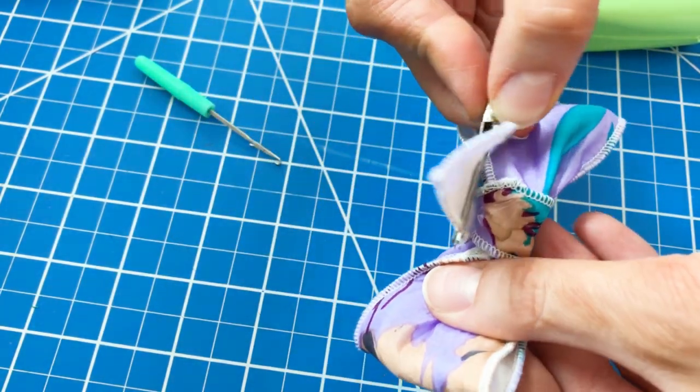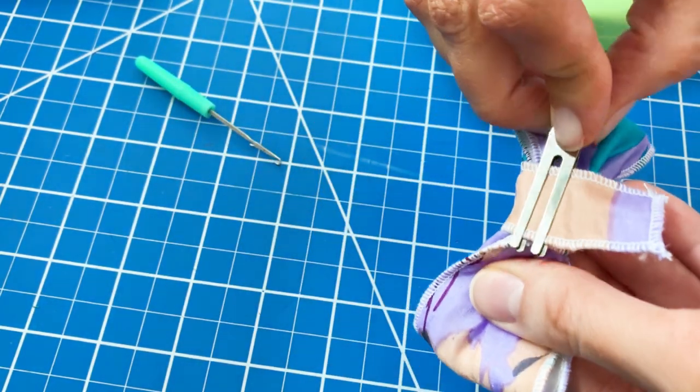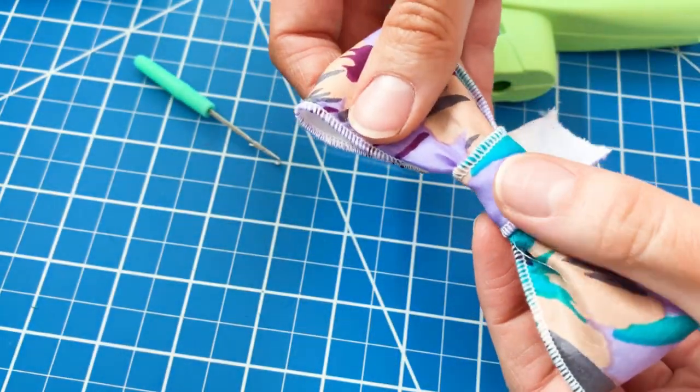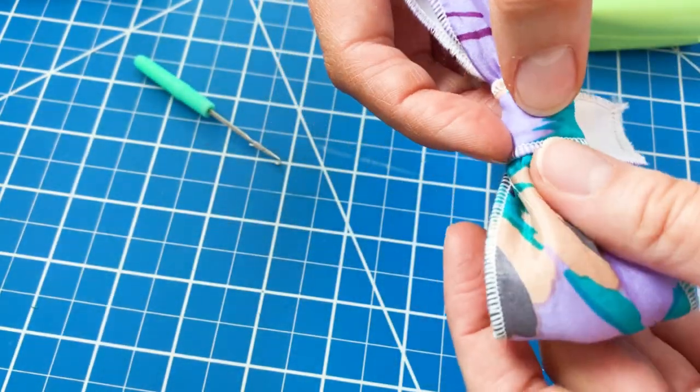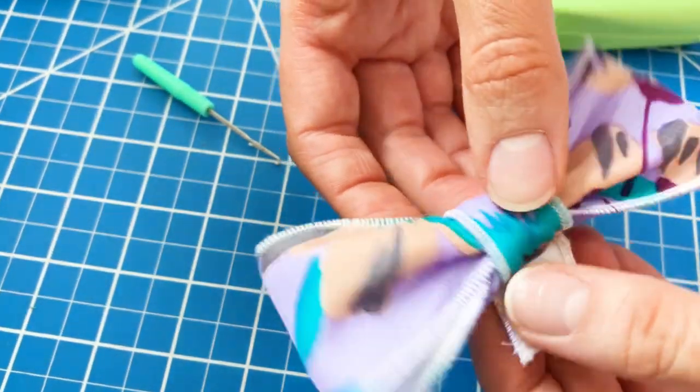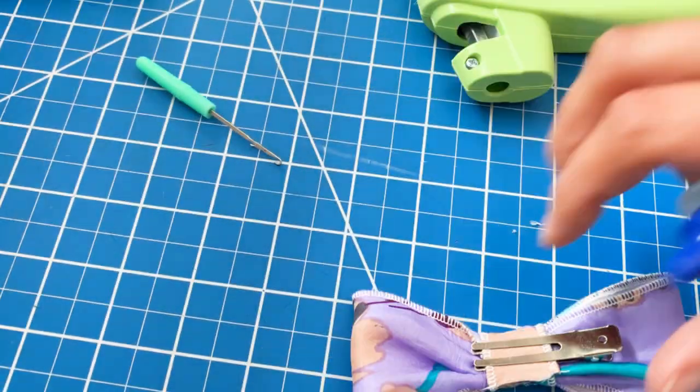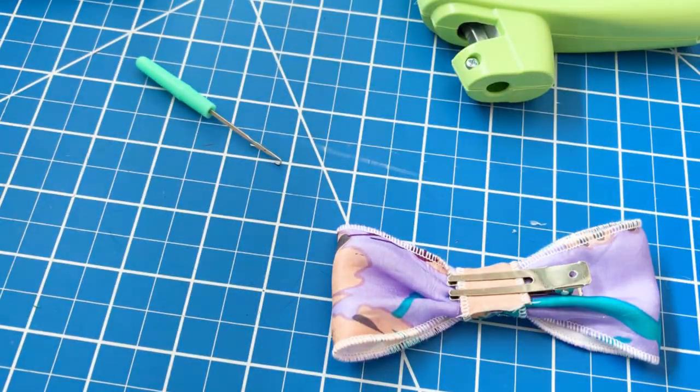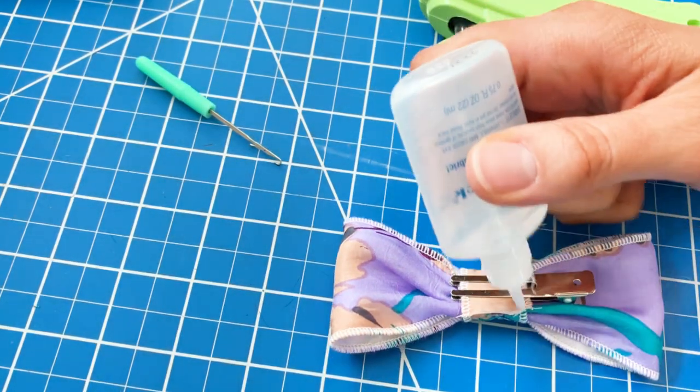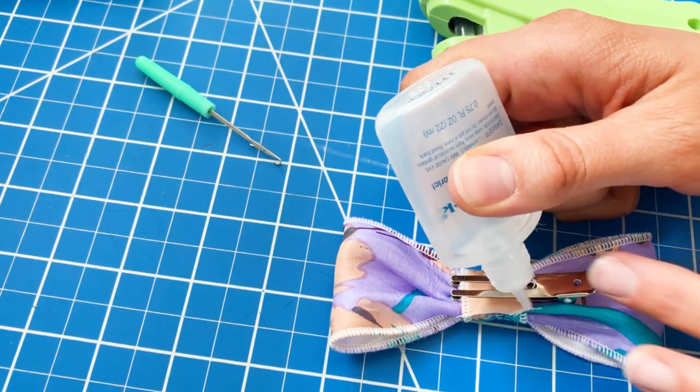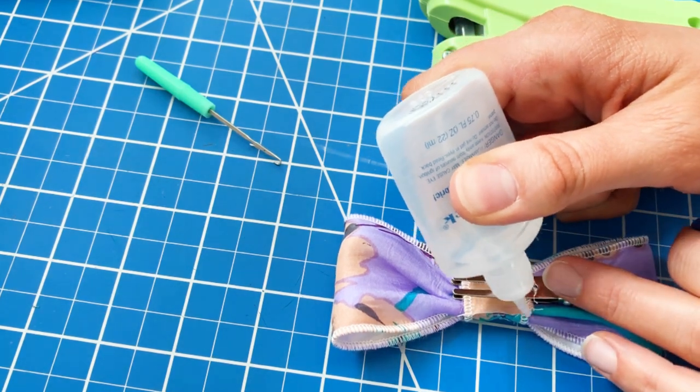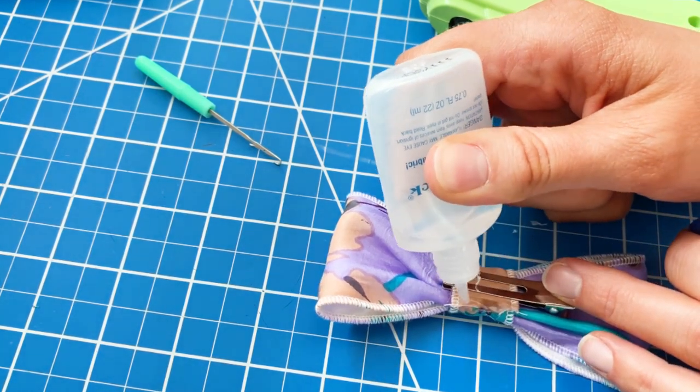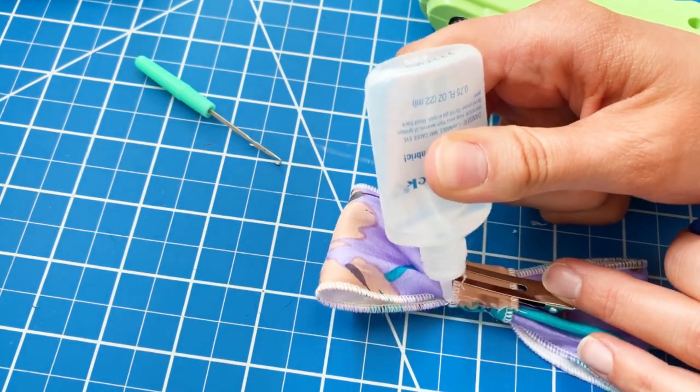And then in a second, we will cut off the excess fabric and finish the seam with a little bit of fray check. And I've cut it off at this point, and I'm opening up my fray check, and just adding a thin line to that raw edge so it doesn't fray as it's worn.